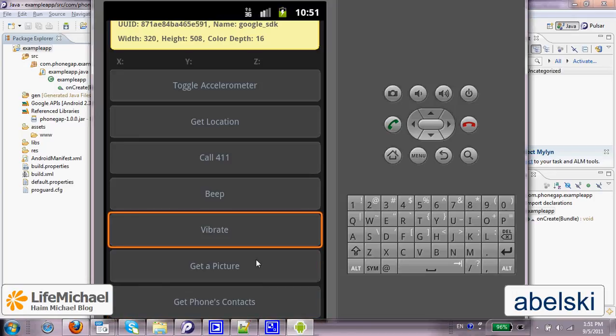I recommend executing this code sample on a real handset so you can get to feel how it looks when, for example, selecting getting a picture. You will get to see how the camera activity is executed and later the image data is returned back to the JavaScript code in your hybrid web application.